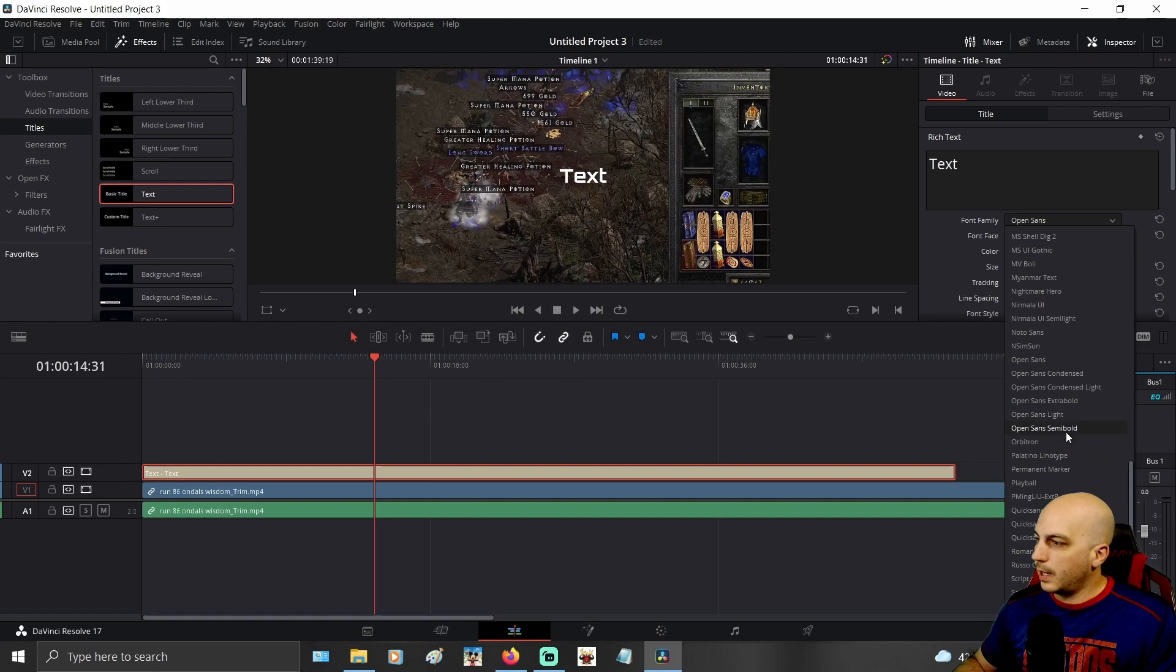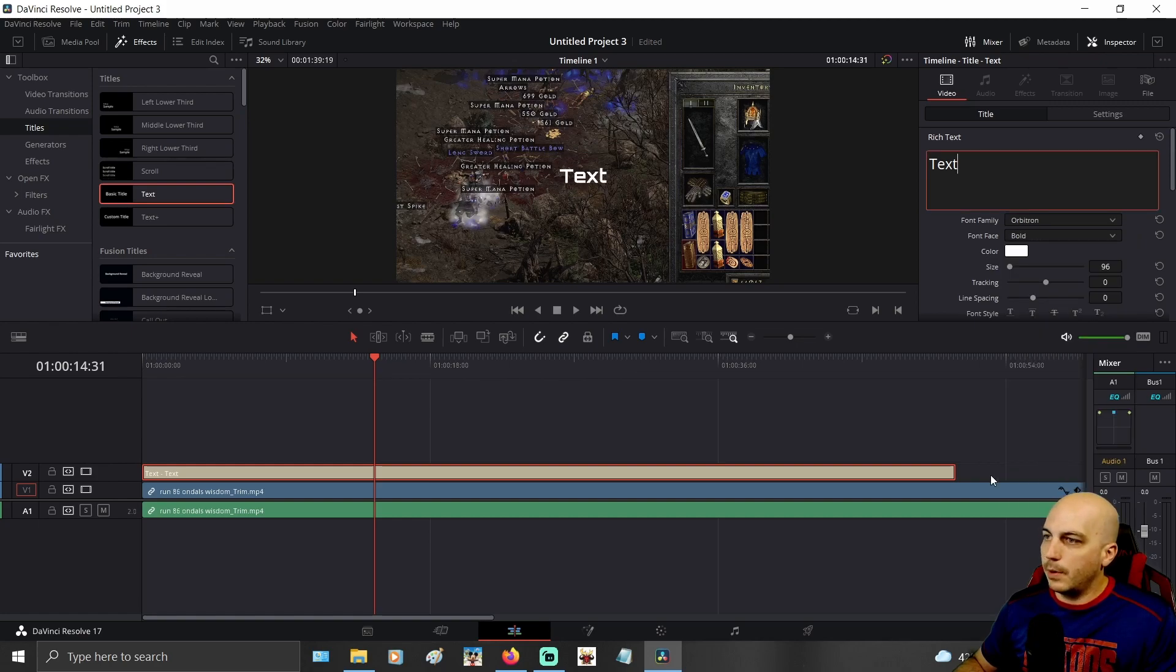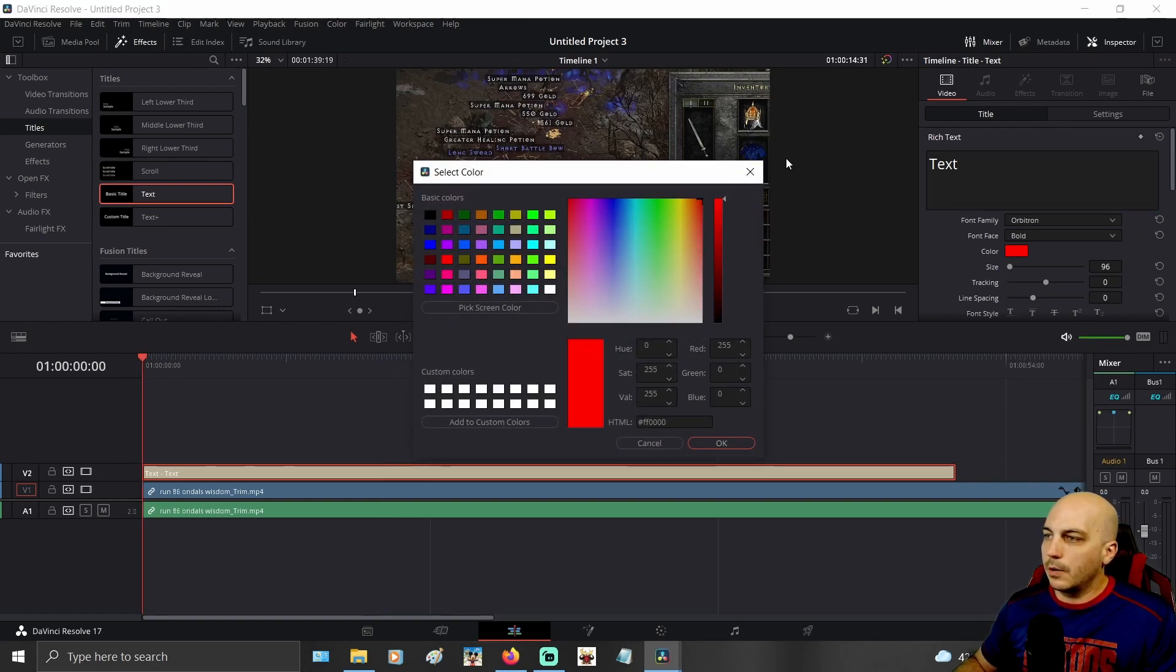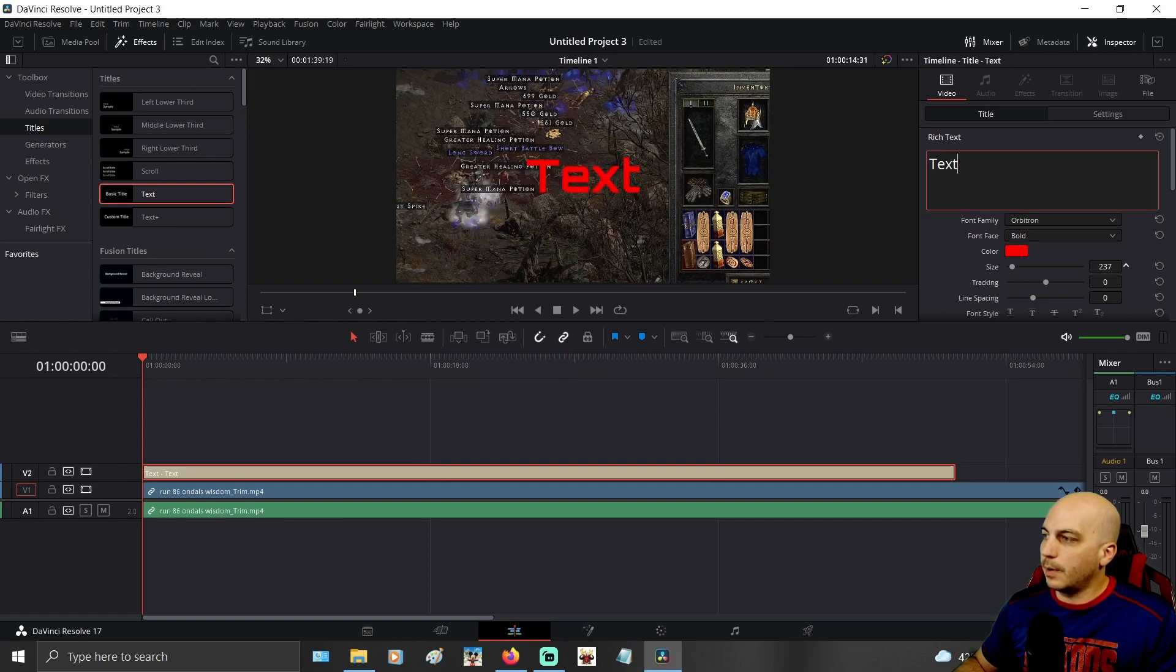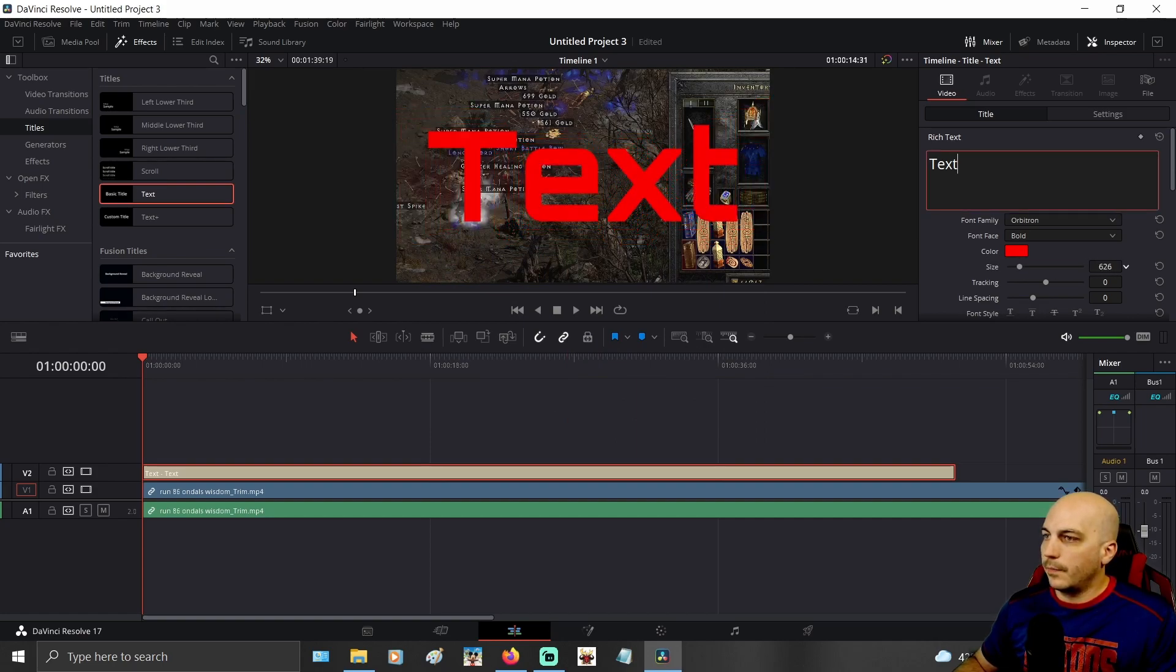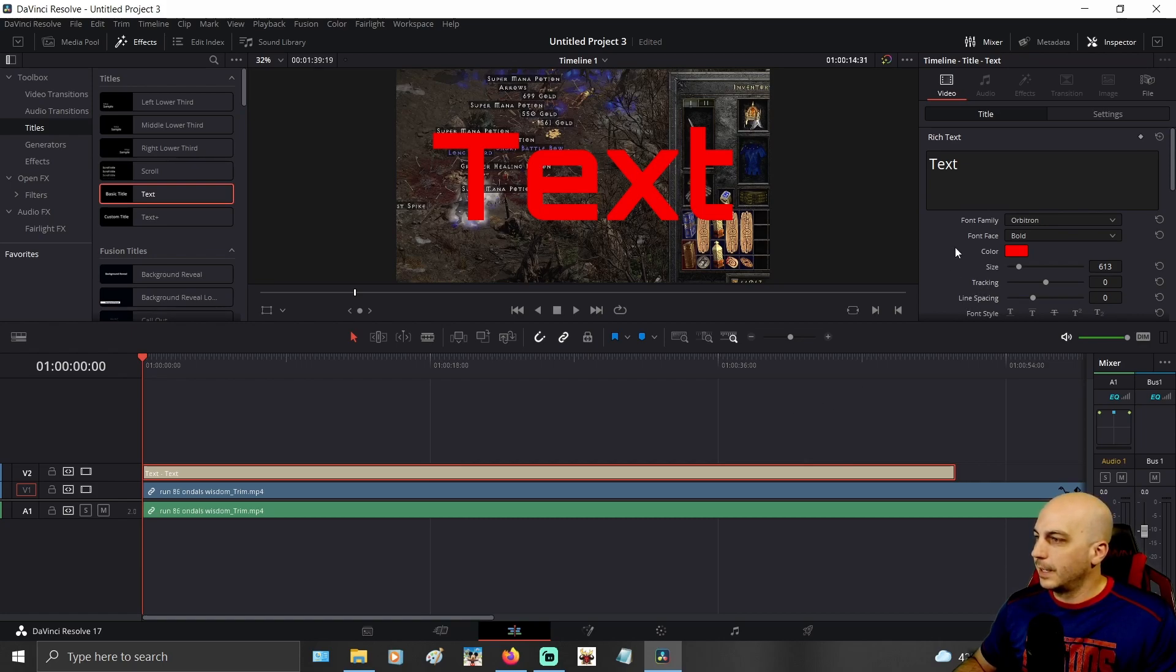We're going to go ahead and pick a different font. How about this one right here? Why not? We're going to go ahead, you can change the color in here under color. You can increase the size by dragging this left and right. That looks like a good size.